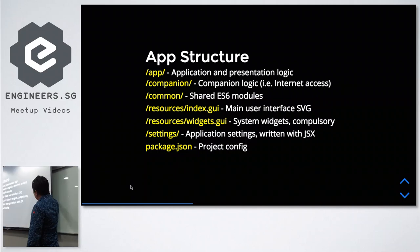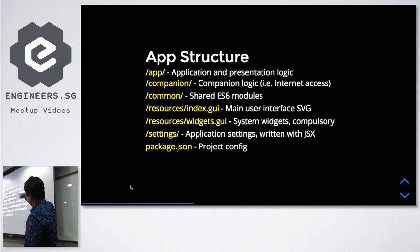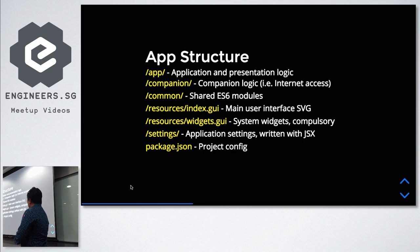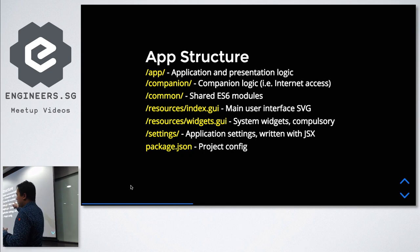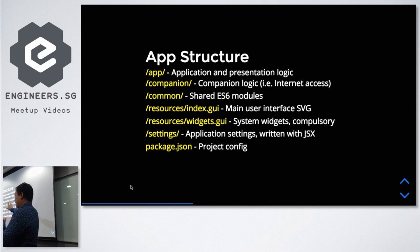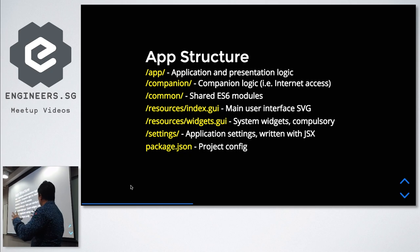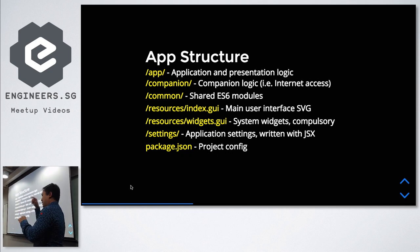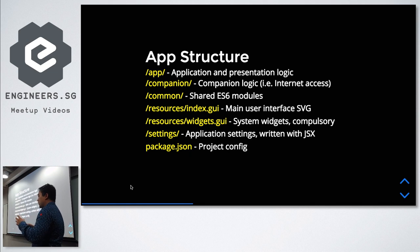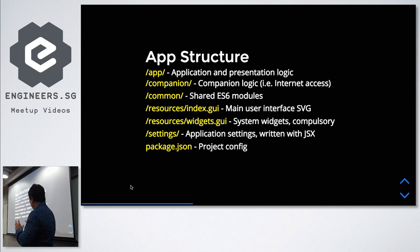The app structure for a typical Fitbit app: you have the app folder, which has the application and presentation logic. Then you have the companion folder where all the downloading of data from the internet gets done. I haven't used the common directory yet because I haven't abstracted much logic into ES6 modules, so I've left it out. Index GUI and Widgets GUI are SVG files which let you design your app's look. Settings is something I've just added so I can customize which car parks to show, and package.json is the project config — targeting the Ionic or Versa, translations, etc.